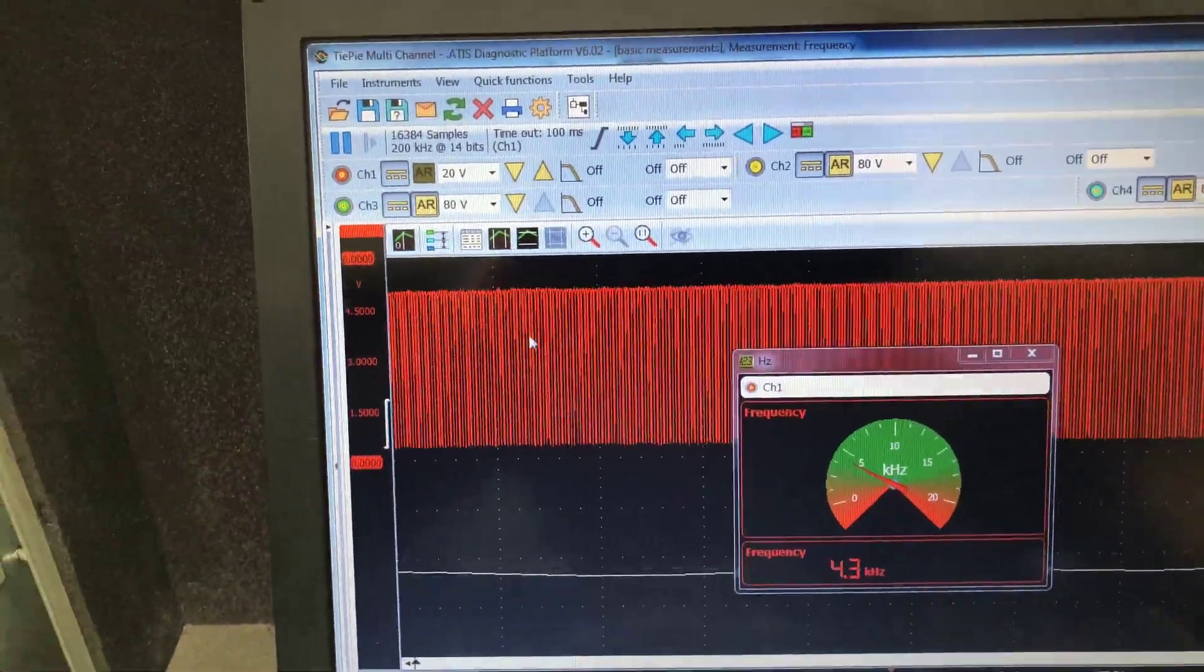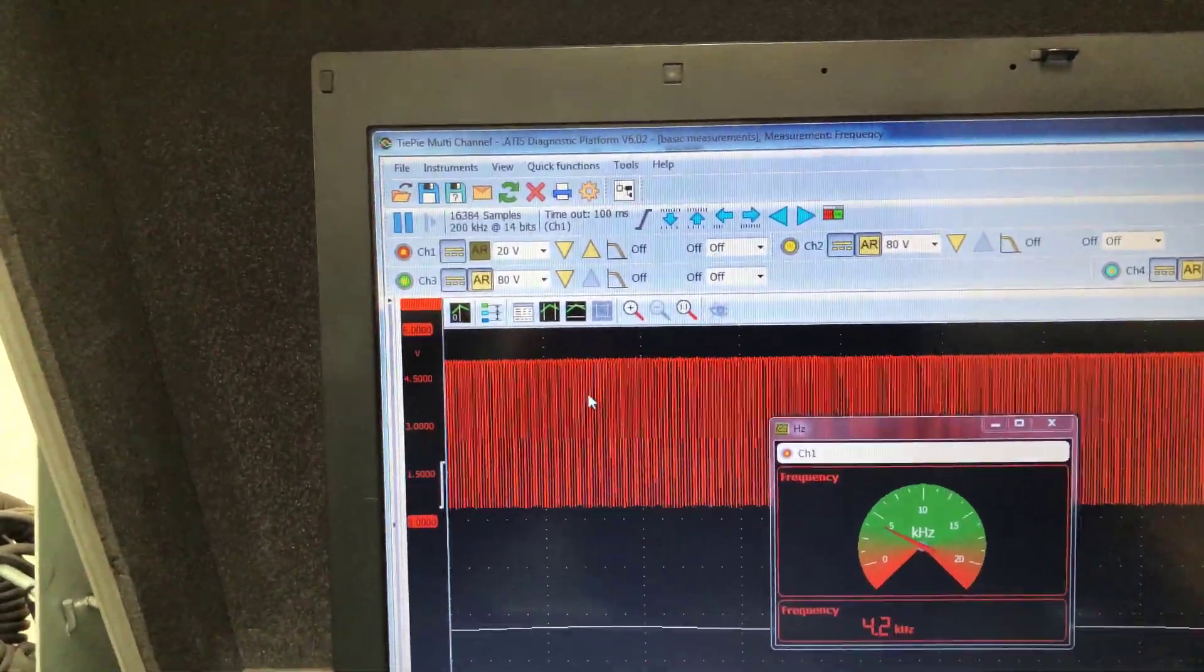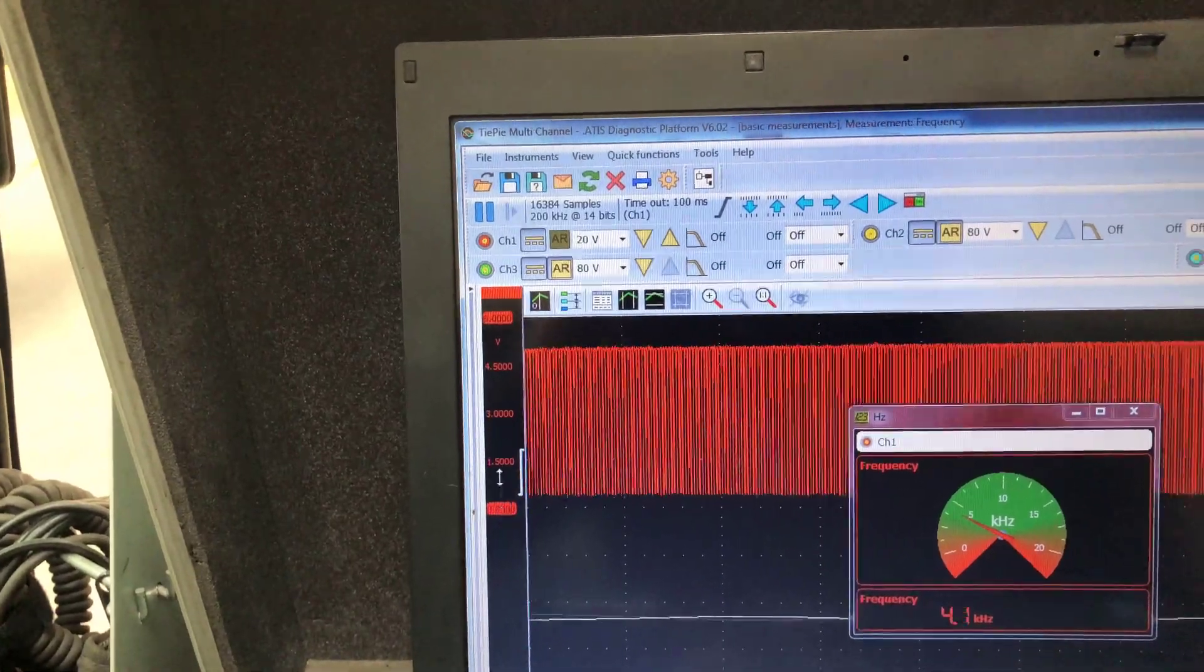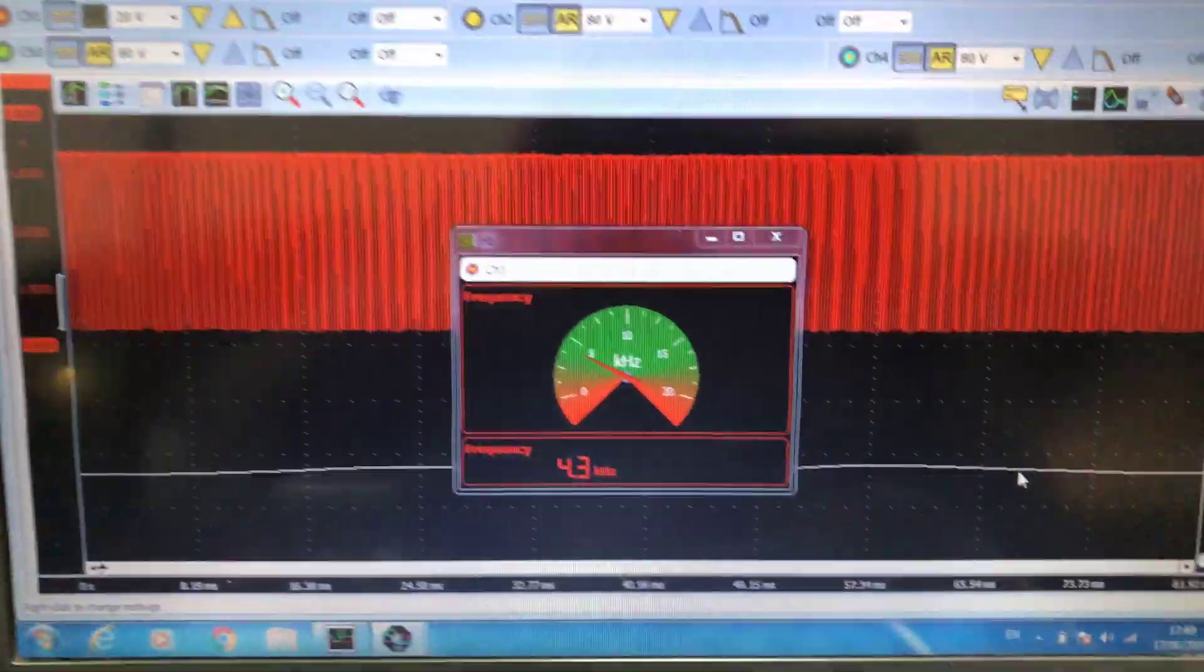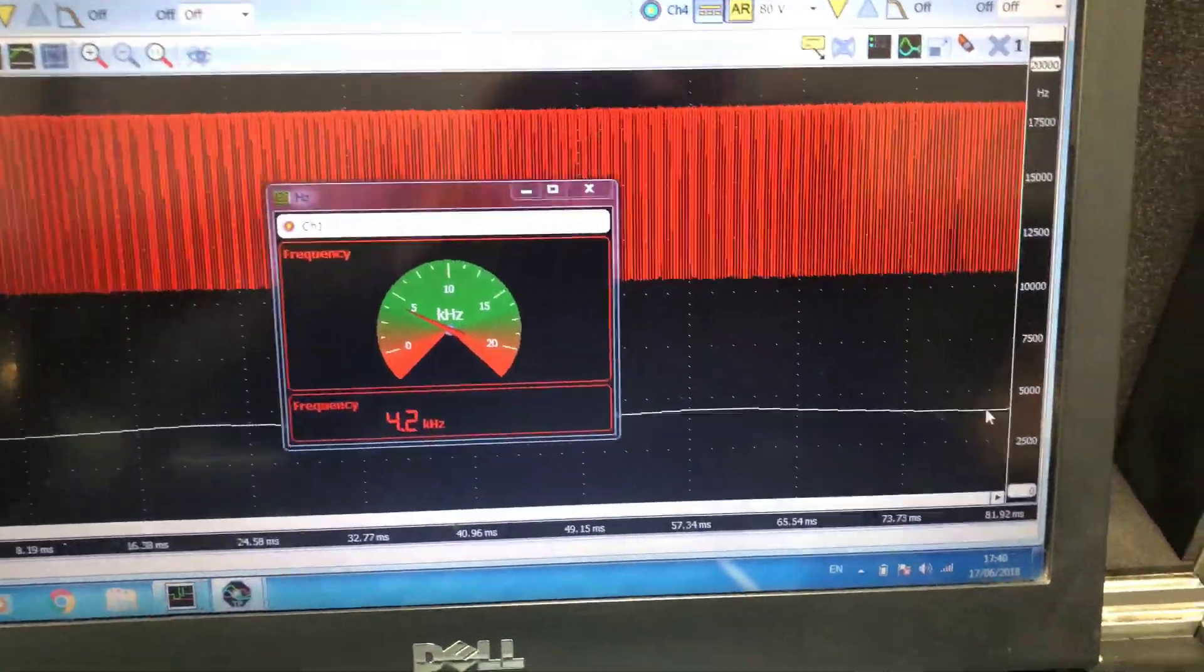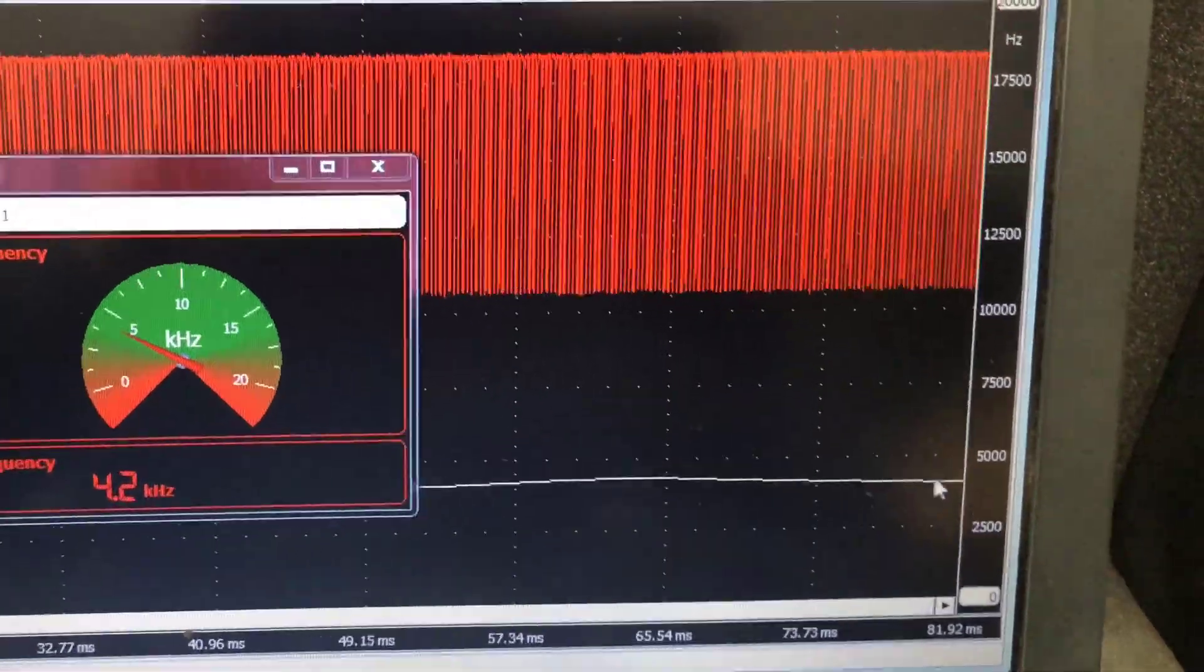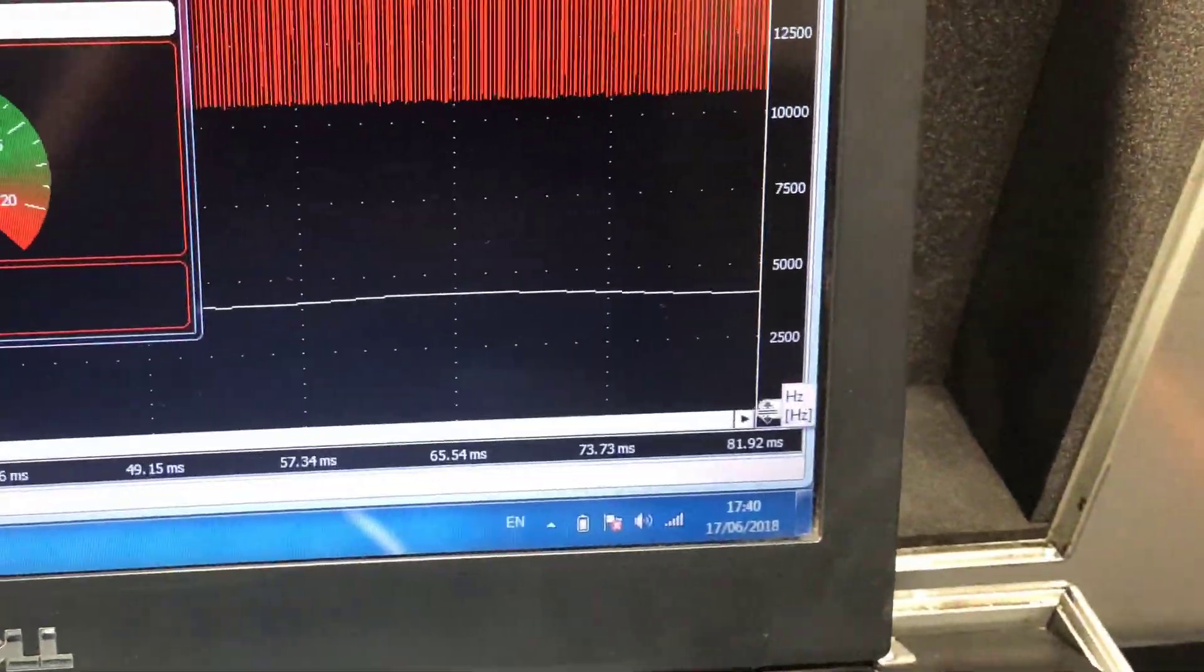So here we're measuring the actual signal from the sensor, and the voltage scale is from zero to six volts. Then on this line here is measuring the actual frequency of the signal, the pulses per second.